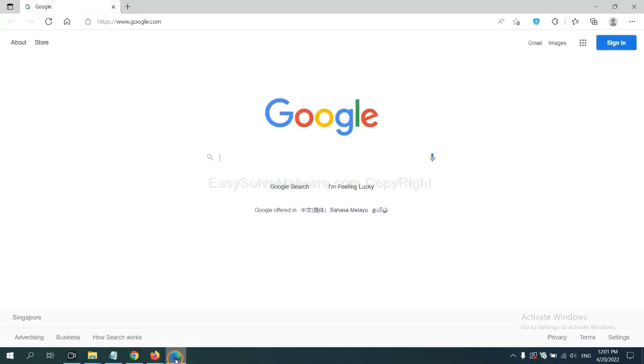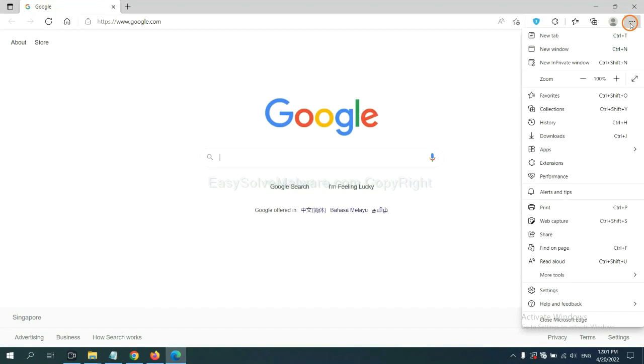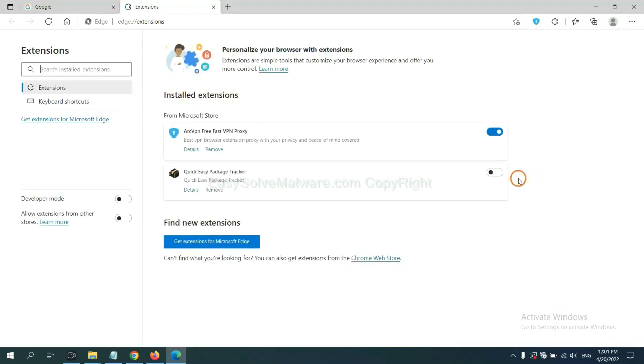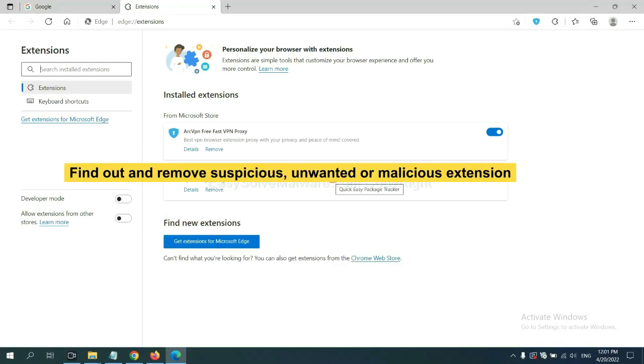On Microsoft Edge browser, click menu button. Now right click on extension and click manage extension. Now delete all the suspicious or unwanted extensions. Click remove.